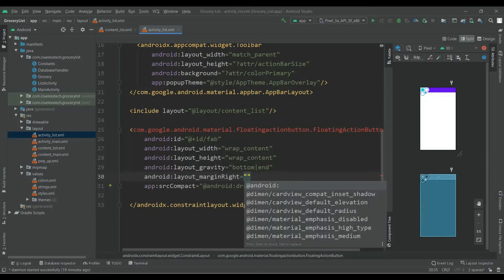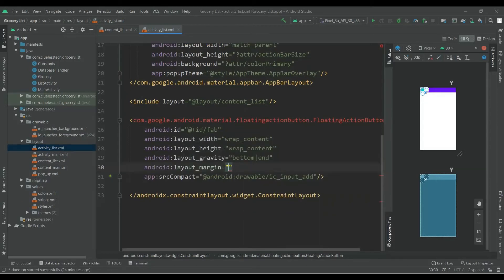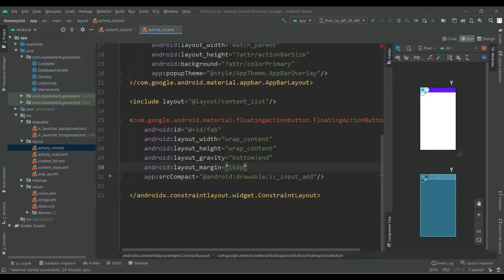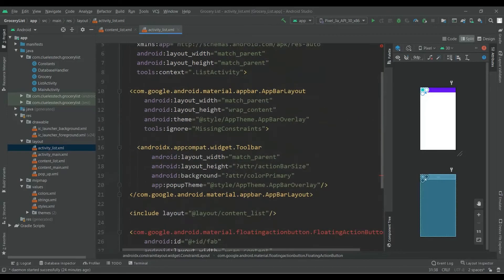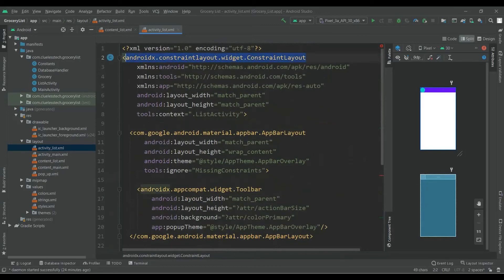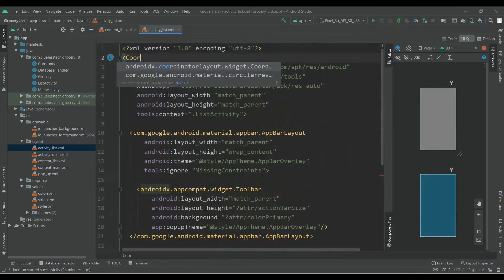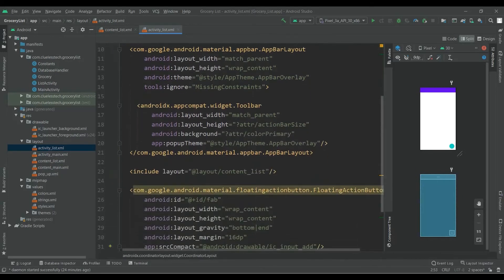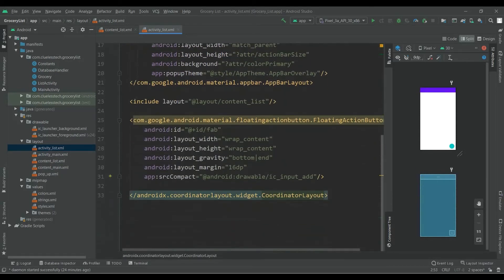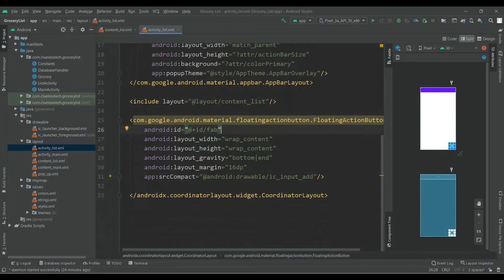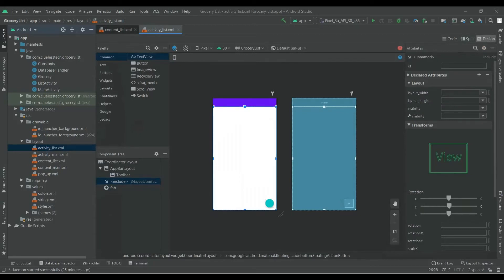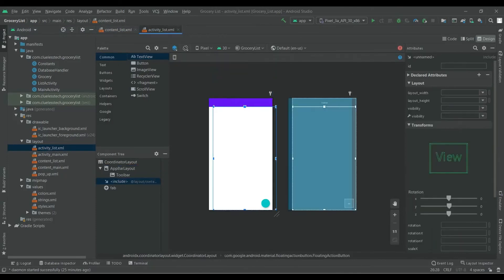Convert this constraint layout to coordinator layout. It is useful when we are using layout inside layer. So this floating action button has come over here.